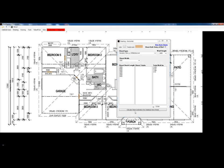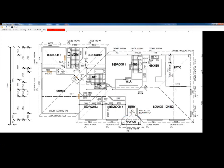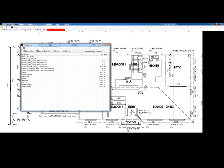Then we simply select calculate and save. Now pop open our takeoff list and you can see all our sheeting. This is the end of the demo.